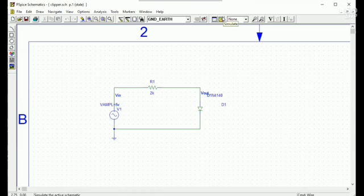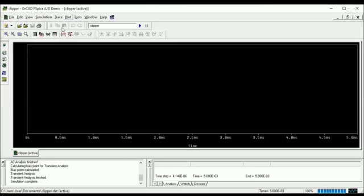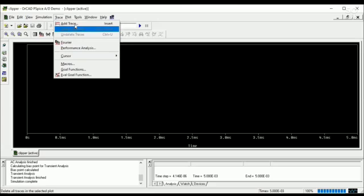Then I will go for the simulation. The simulation window here, and we will simulate the transient value. Transient option and add trace.